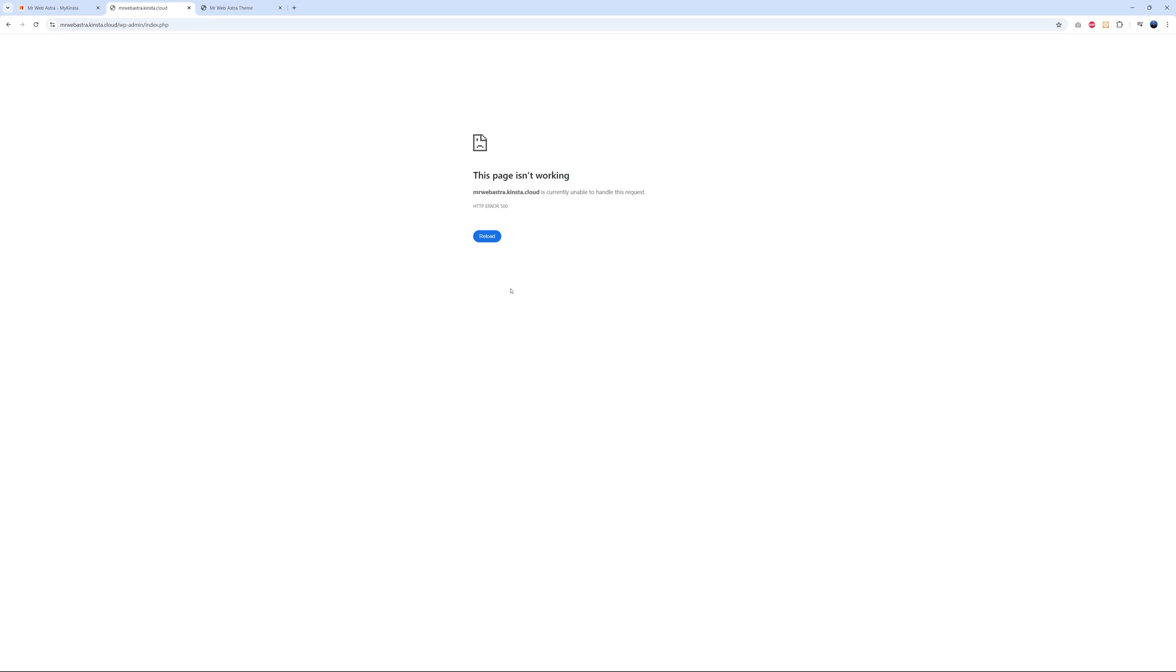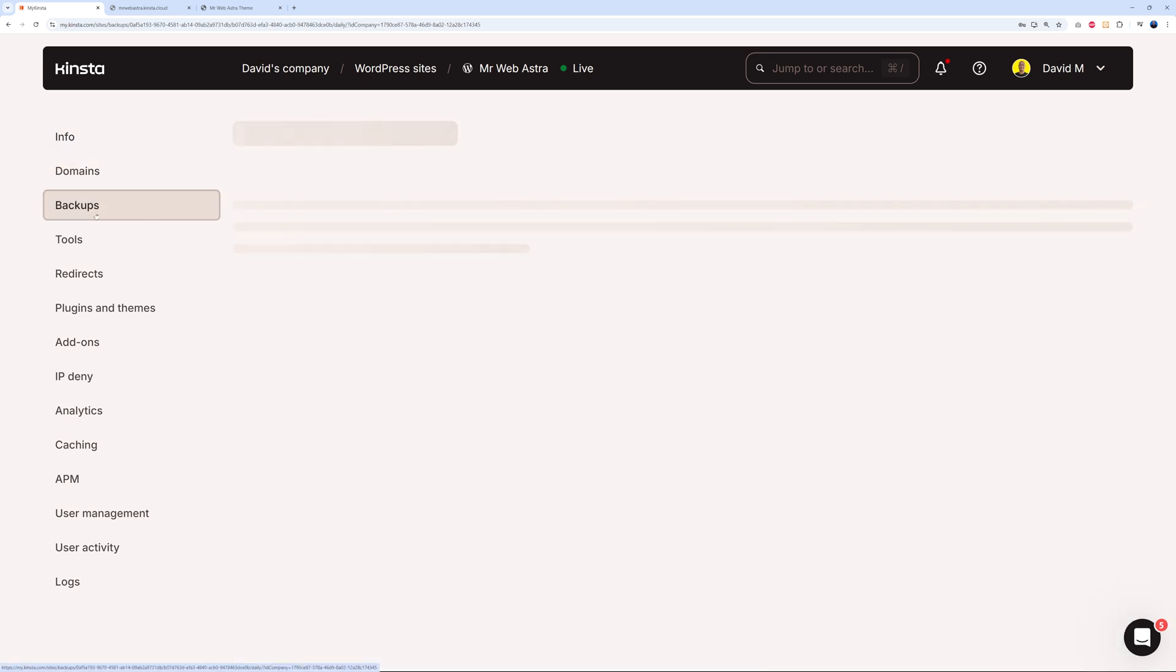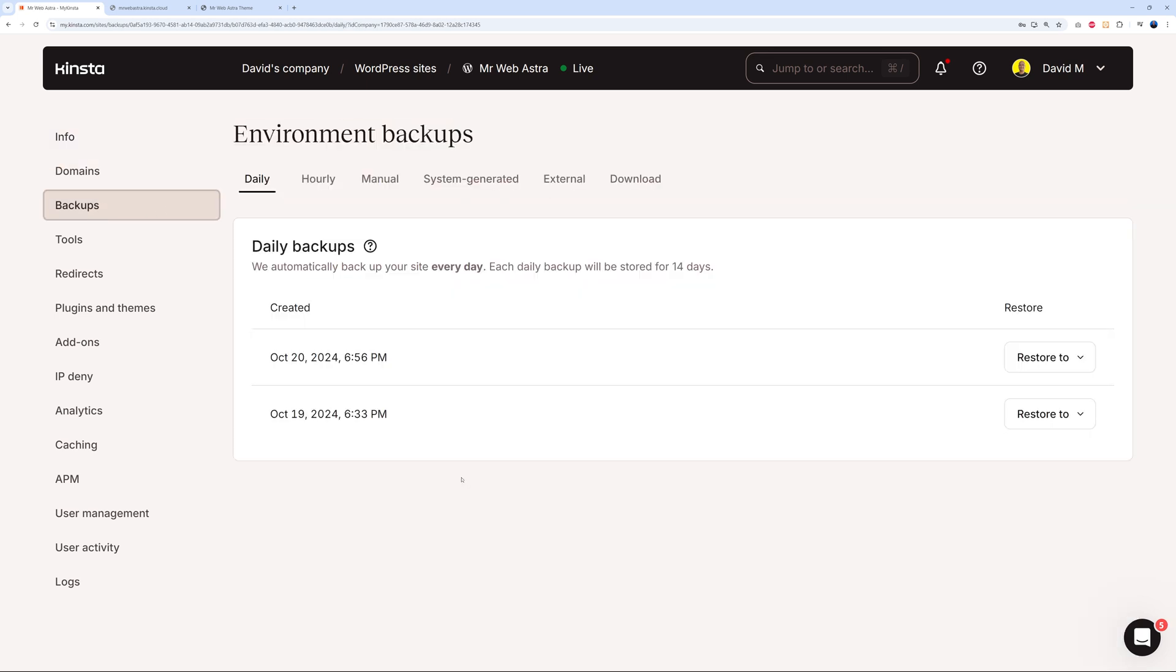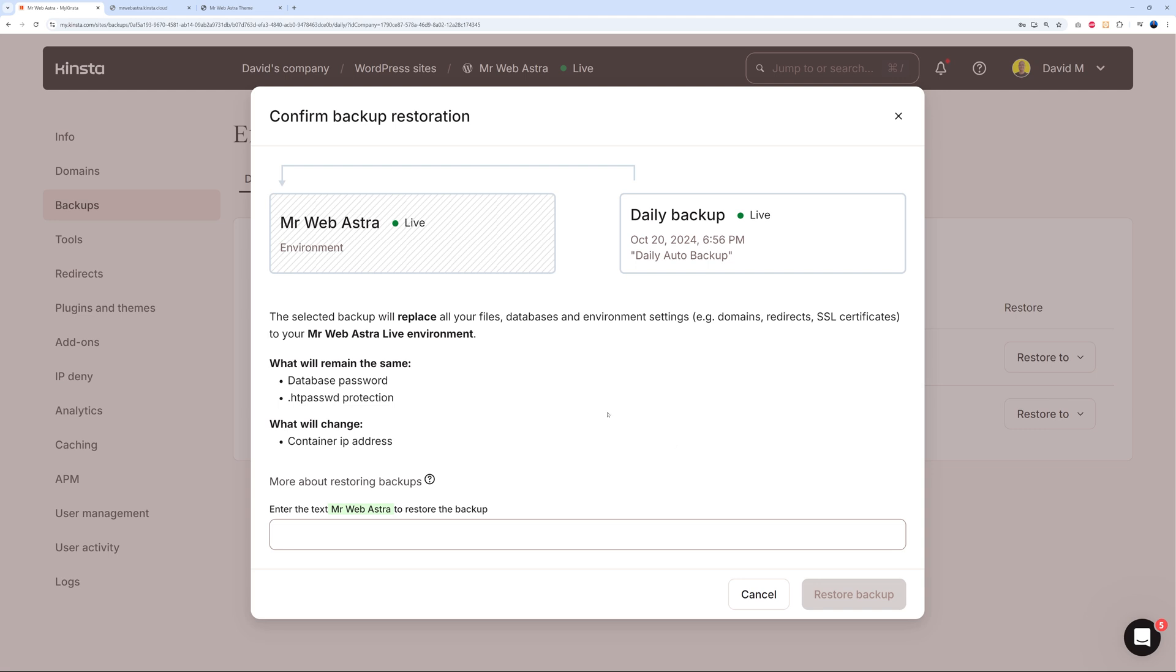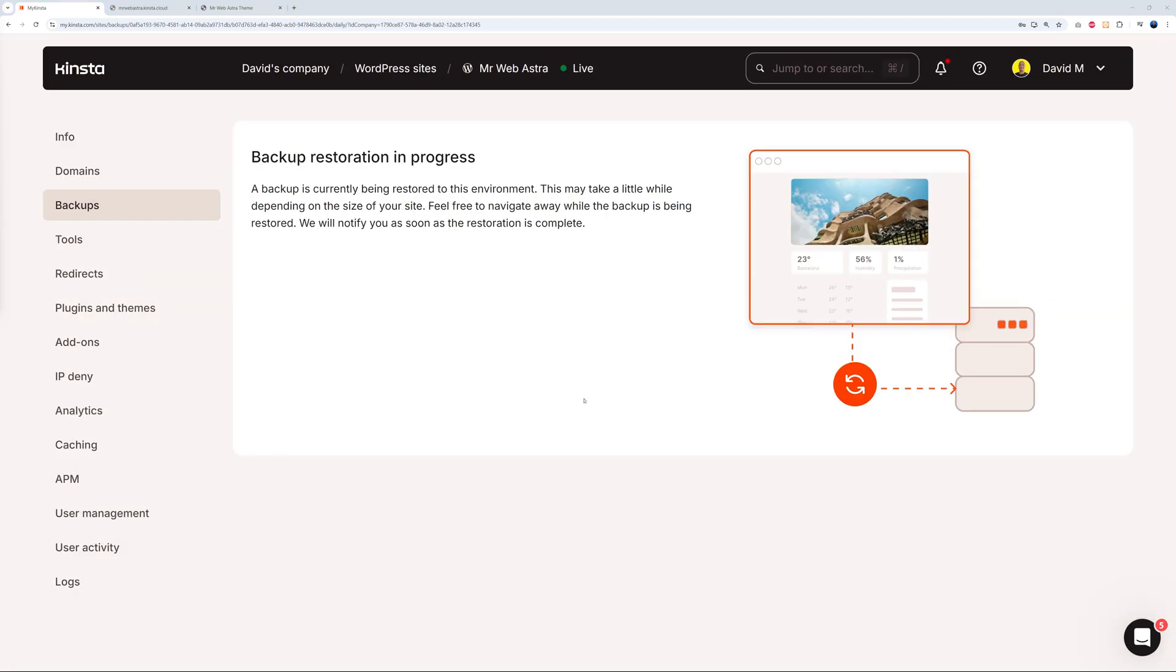As you can see clearly, this is not working anymore. Let's go back to our Kinsta dashboard, and from here we go to backups. As you can see, I have two backups. I'm going to restore the latest to restore to live. Again, I really like how they designed this - you know exactly what's going to happen. Basically, the live environment is going to be replaced by the daily backup. All you have to do is confirm and type the name - 'mrwebastra' - and then restore backup. As you can see, the backup restoration is in progress, so we just have to wait a few minutes now.